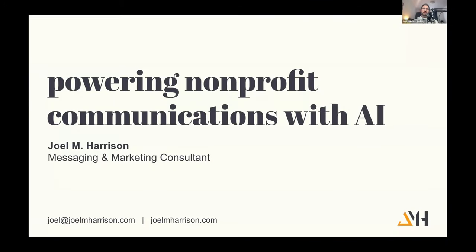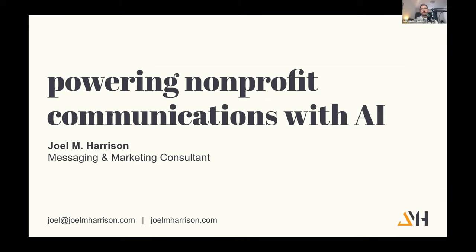I'm Joel Harrison, a marketing and messaging consultant for nonprofits and social enterprises. Obviously you've heard it a thousand times and you're probably using it. It has been changing people's workflows and lives for the last little while now, and for good reason too.